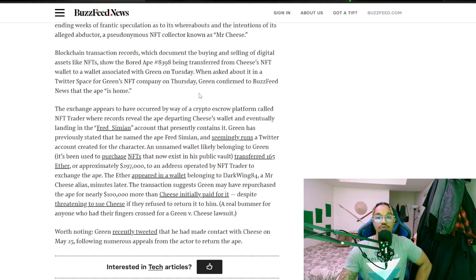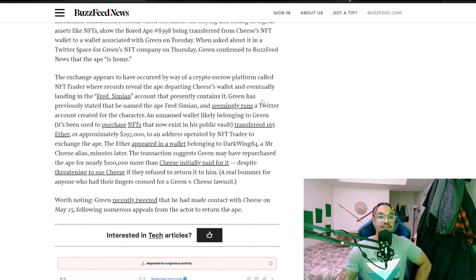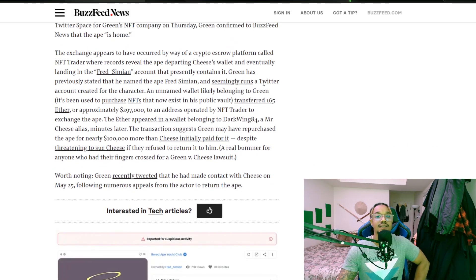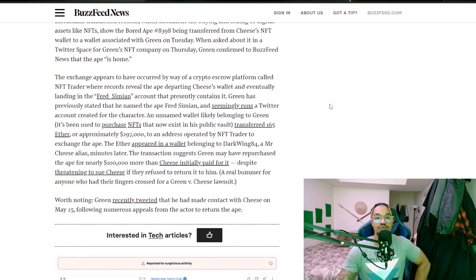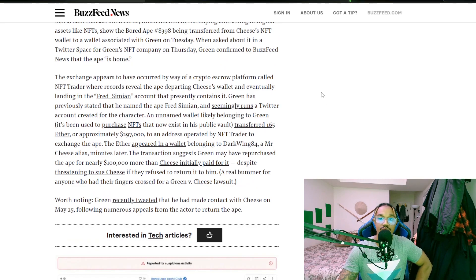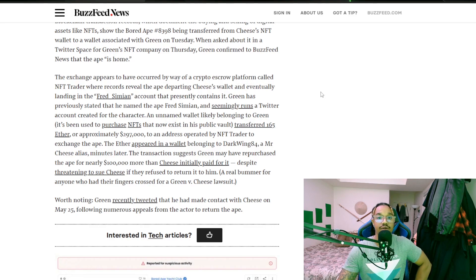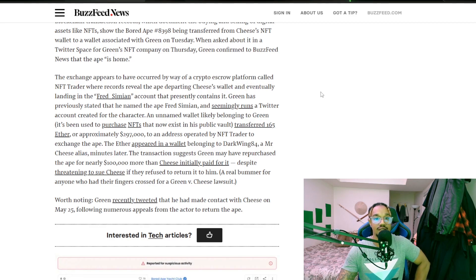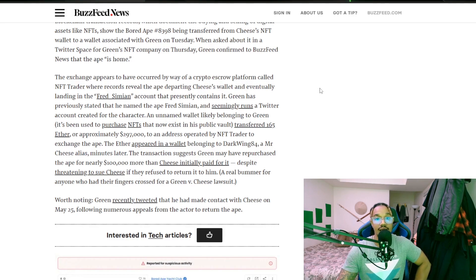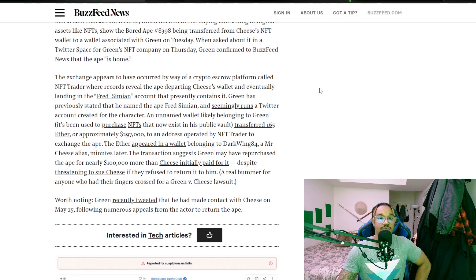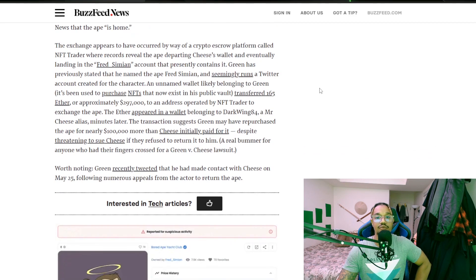When asked about it in a Twitter space for Green's NFT company on Tuesday, Green confirmed to Buzzfeed that the ape is home. The exchange appeared to have occurred by way of crypto escrow platform called NFT Trader, where records revealed the ape departing Cheese's wallet and eventually landing in Fred Simian account. That's presently contains it. Green has previously stated that he named the ape Fred, right, okay.